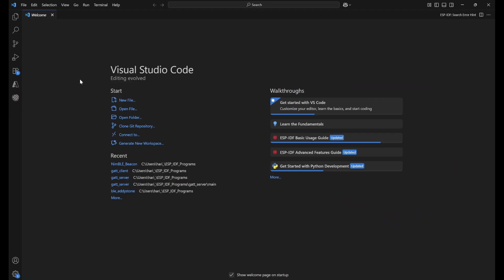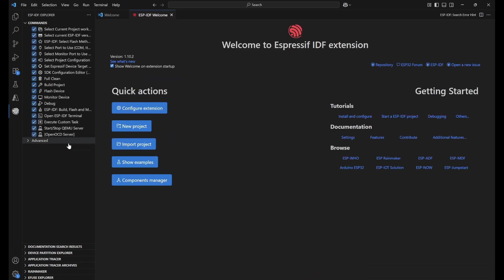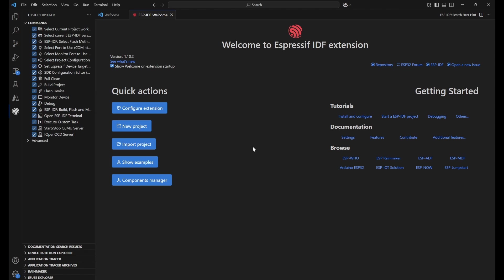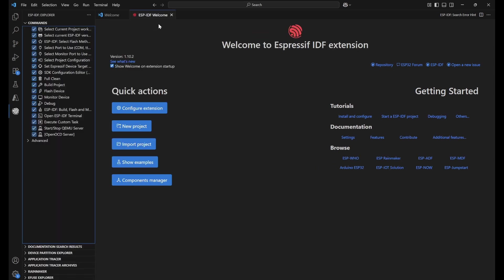Let's get into the project. First, open VS Code. In VS Code, ESP-IDF needs to be set up — once set up, you'll see the ESP-IDF Explorer. If you don't see it, the ESP-IDF extension is not set up and you need to watch the previous setup video, linked in the top right corner or description. Once set up, click on ESP-IDF Explorer and you'll be greeted with the welcome page. We'll use the show examples option.